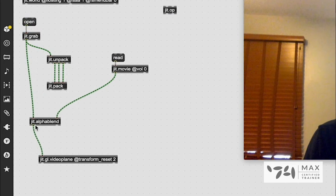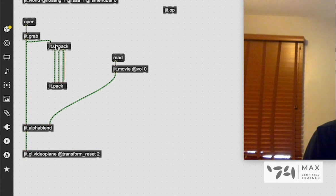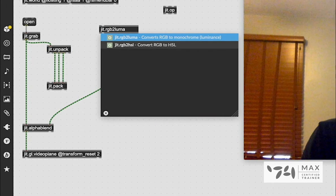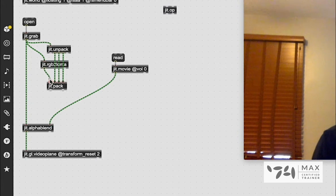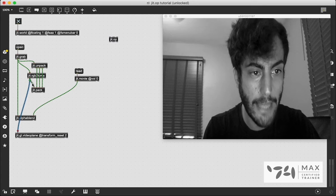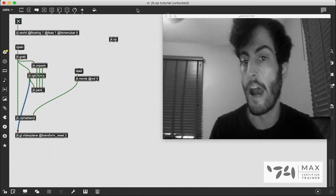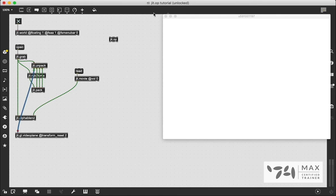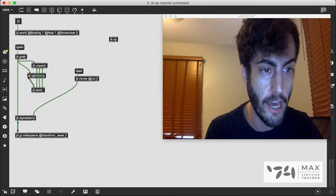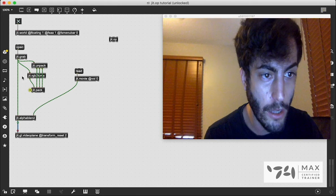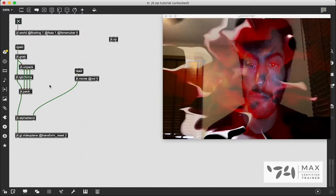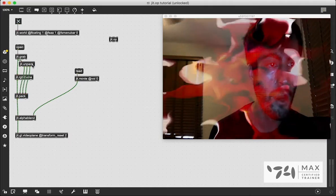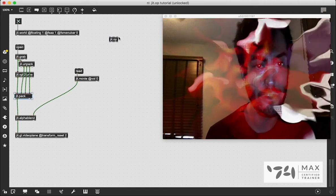To change the alpha value, we'll use jit.rgb2luma, which takes our webcam input, looks at all three color planes, and converts it to a single black-and-white plane. We patch that black-and-white image as our alpha plane into jit.pack along with the original R, G, B planes. Patching the packed result into jit.alphablend, we get the alpha blending effect — similar to crossfade but with more varied results depending on how the alpha values are set.